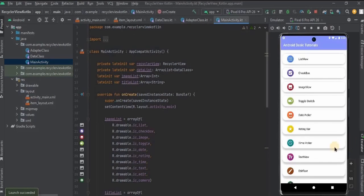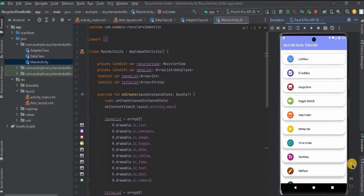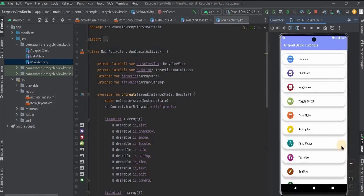We have a RecyclerView — perfect! You can make all the items clickable by using onItemClickListener. I have already created a video on it so you can click the 'i' button to watch. That is it for the video. If you are new to this channel please consider subscribing, and I will see you in the next video.